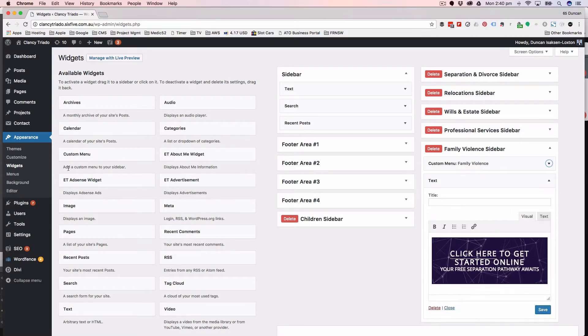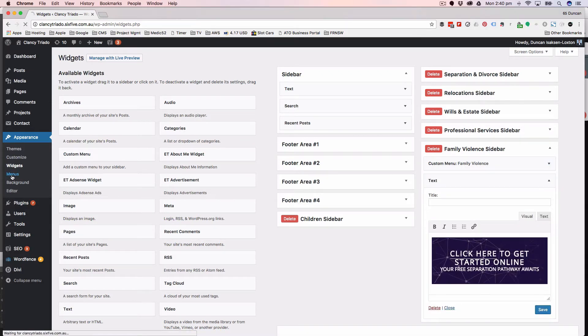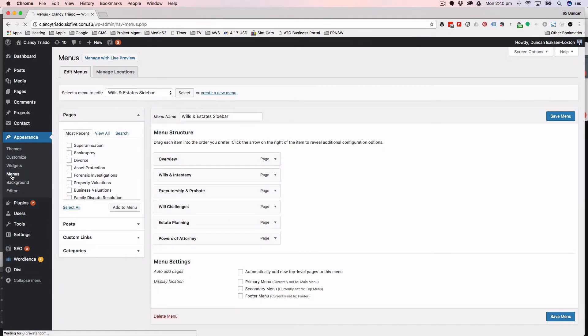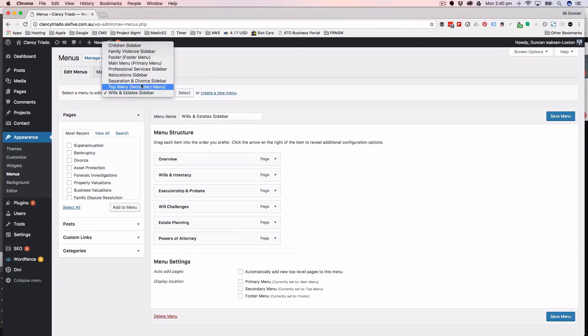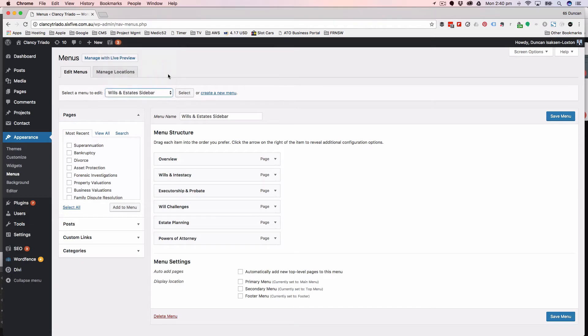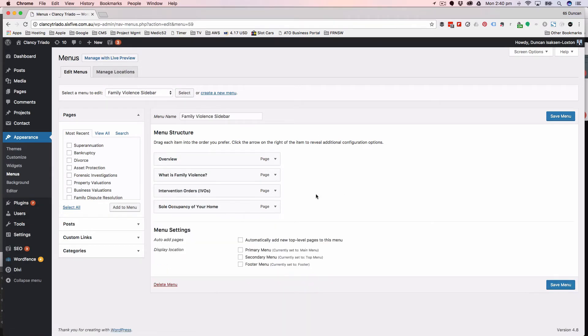Now, follow me through here. That menu is being pulled from the menus area, which is under appearance and menus. And keeping with the theme, we'll go to family violence. And there's our menu.